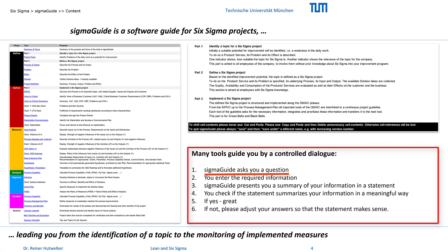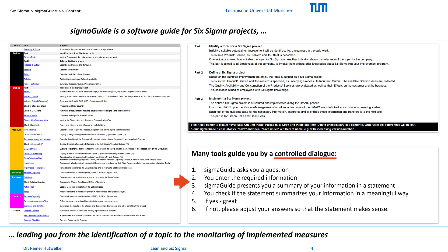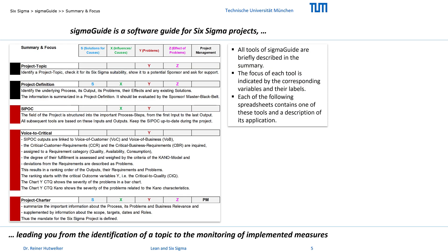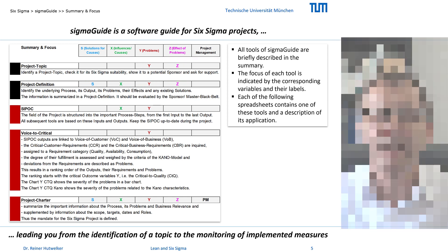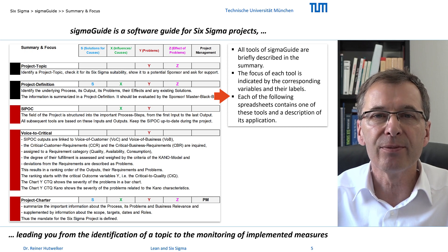In all parts you will be guided by questions and receive a summary of your answers. The summary results from a controlled dialogue. It can help you to evaluate the appropriateness of your answers in the respective tool, and can also serve as information for your coach and your sponsor about the progress of your project. All tools of SIGMAGUIDE are briefly described in the summary. The focus of each tool is indicated by the corresponding variables and the labels. Each of the following spreadsheets contains one of these tools and a description of its application.